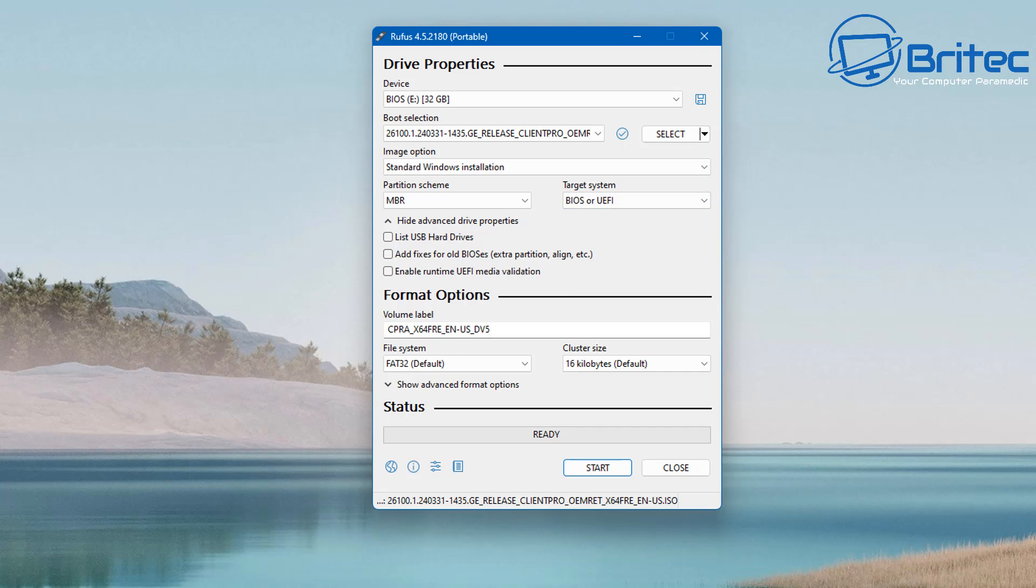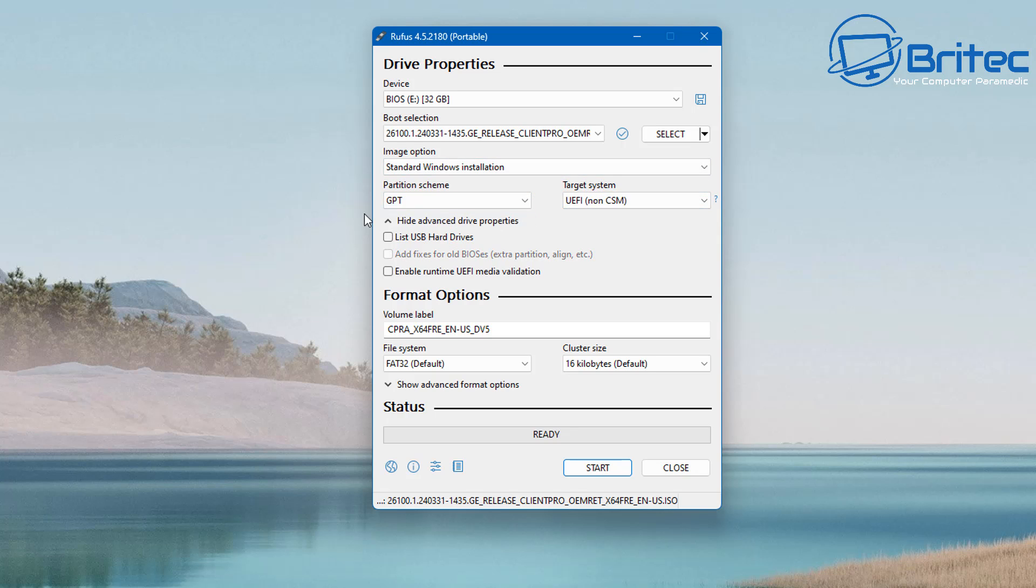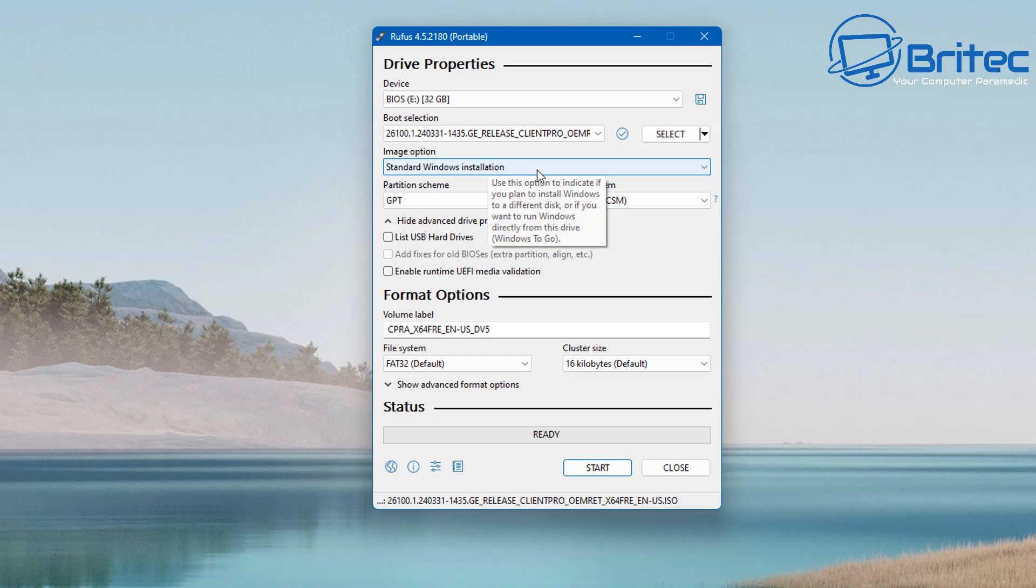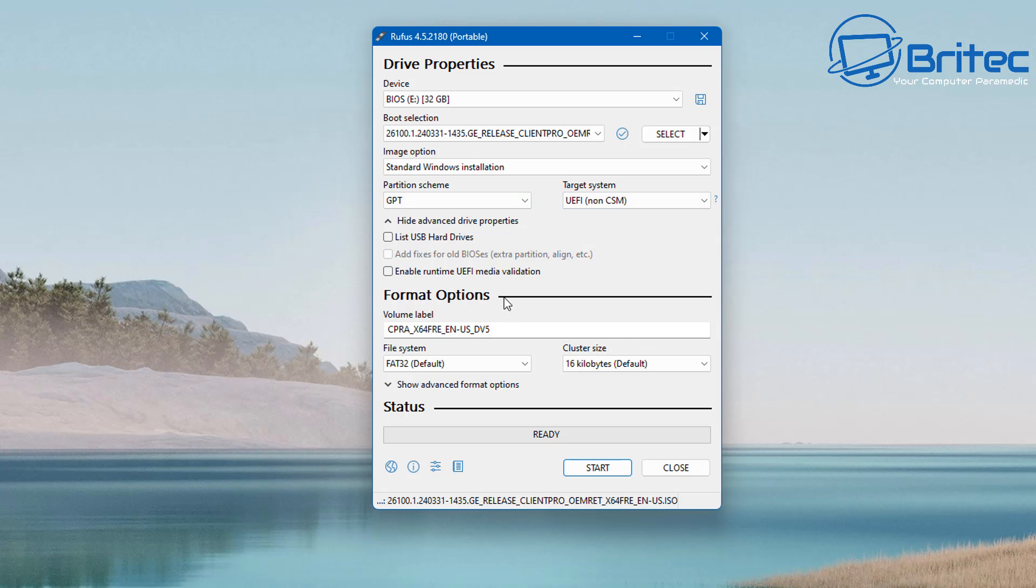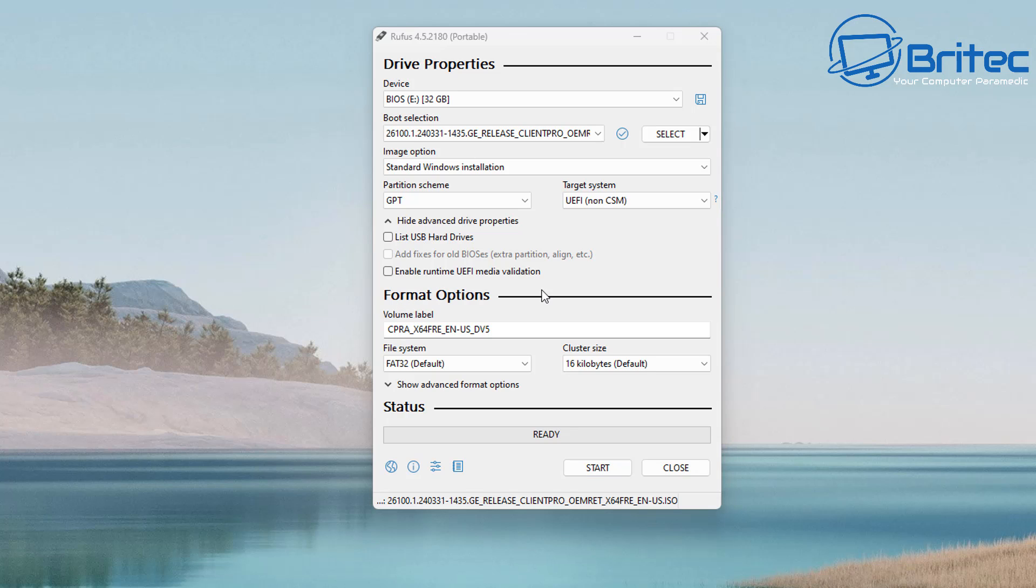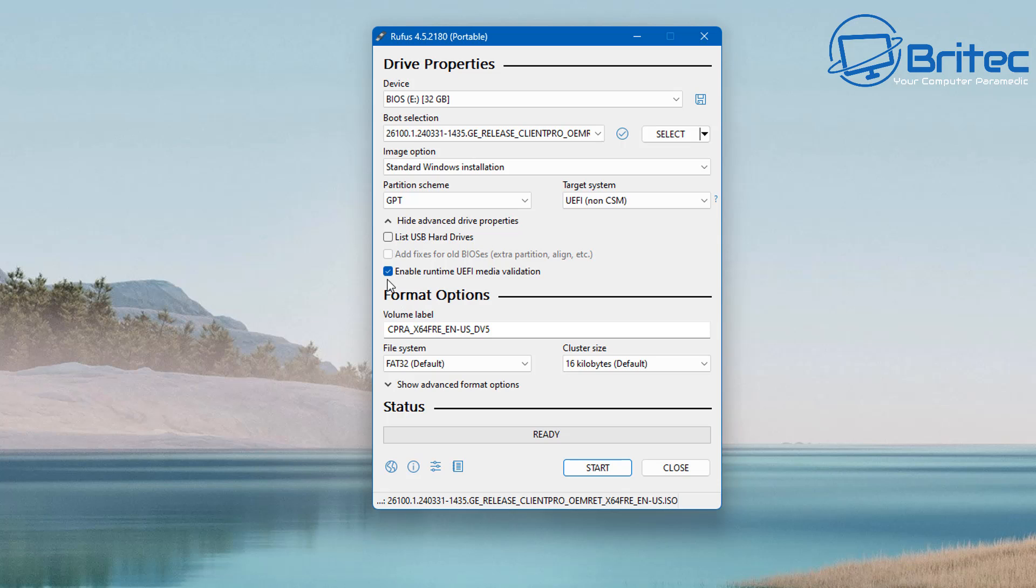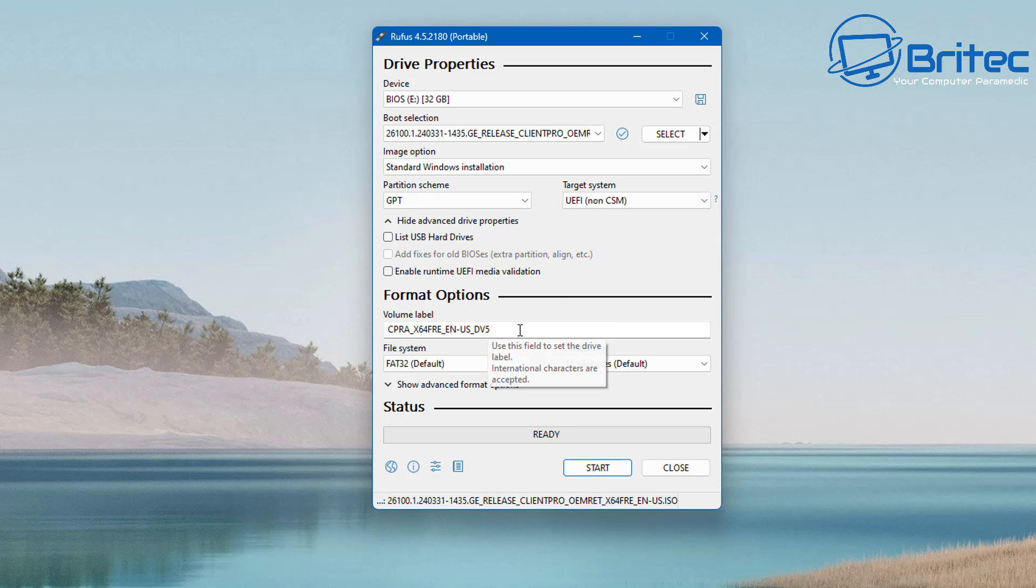So you can either download it from Microsoft itself directly using their media creation tool and download the ISO that way, or you can download it through Rufus. Okay, so let's configure Rufus here now. So basically we do have here our GPT partition scheme which we're going to use. You can use MBR if you want, but we're using GPT because that's the latest new one. UEFI non-CSM is what you need for GPT and we've got the standard Windows installation for image options available. Right here down the format options here we can change the volume label to something we want here.